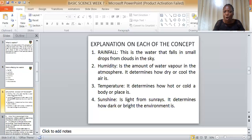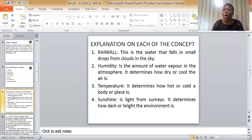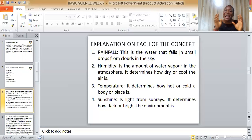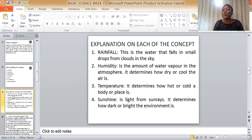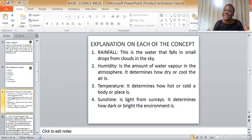Temperature is how hot or cold a body or a place is — the hotness or coldness of a body or a place. Sunshine is the light from sun rays and determines how dark or bright the environment is. The sun is a source of energy — solar energy — and it gives us life.